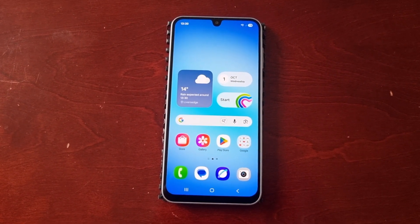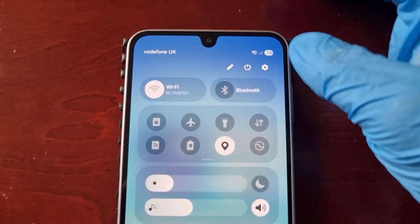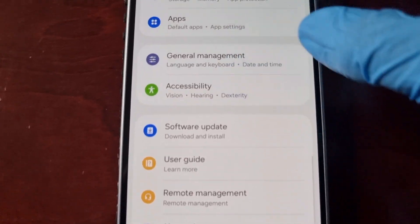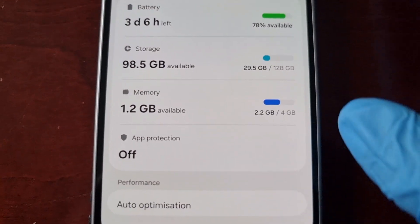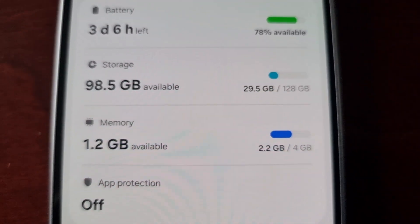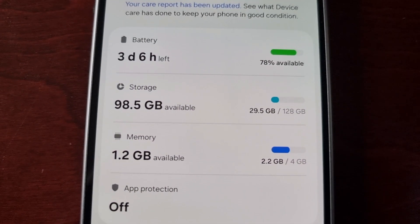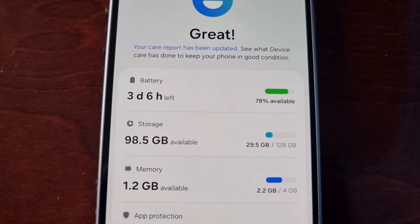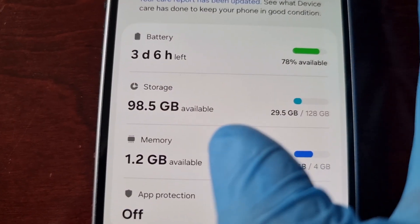To turn on RAM Plus, just follow my steps. Pull down the notification panel, go into settings, then scroll all the way down to where it says Device Care and select it. I have the 4 gigabyte model and I'm already using 2.2 gigabytes out of my 4 gigs — that's more than half my memory already being used with no applications open. I've only got 1.2 gigabytes available. Go ahead and select Memory.